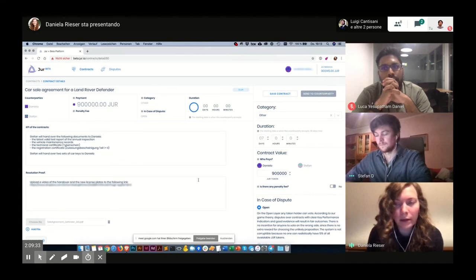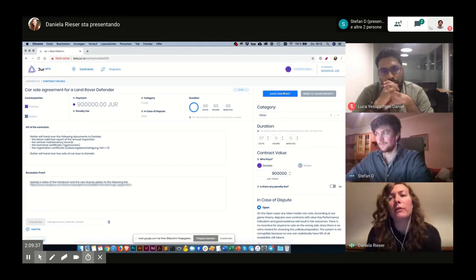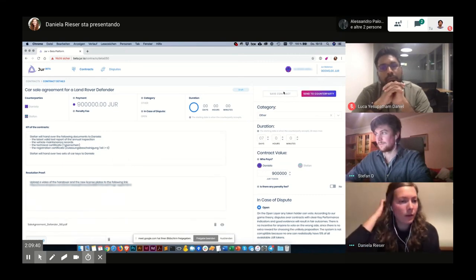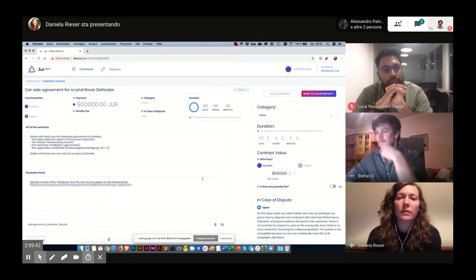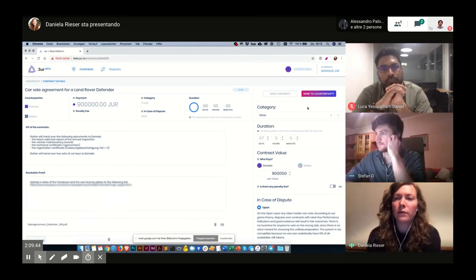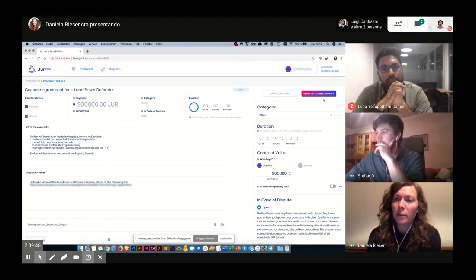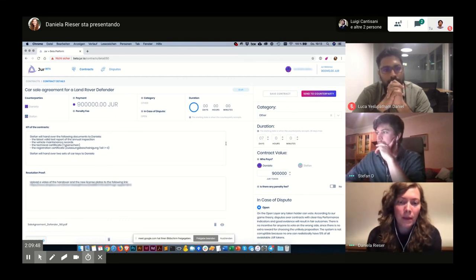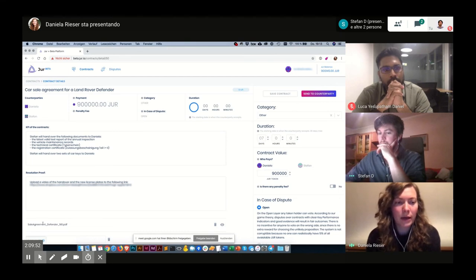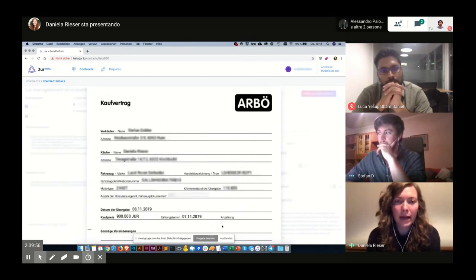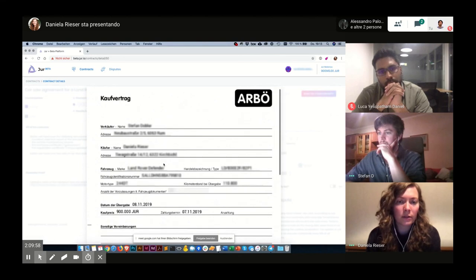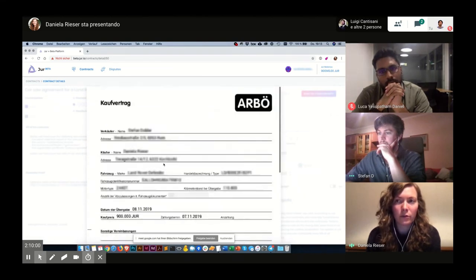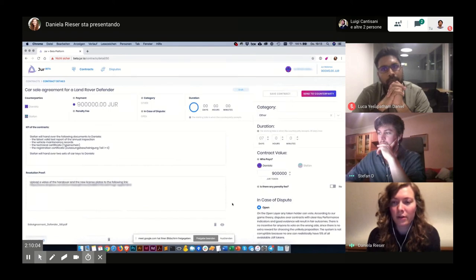Okay, everything looks good. So now I will save the contract. And as you can see, two things have happened. First of all, the send to counterparty button got enabled. And also, now I can double check my uploaded file by clicking on this eye icon. Then I can check again if everything is correct. And yeah, so everything looks good.